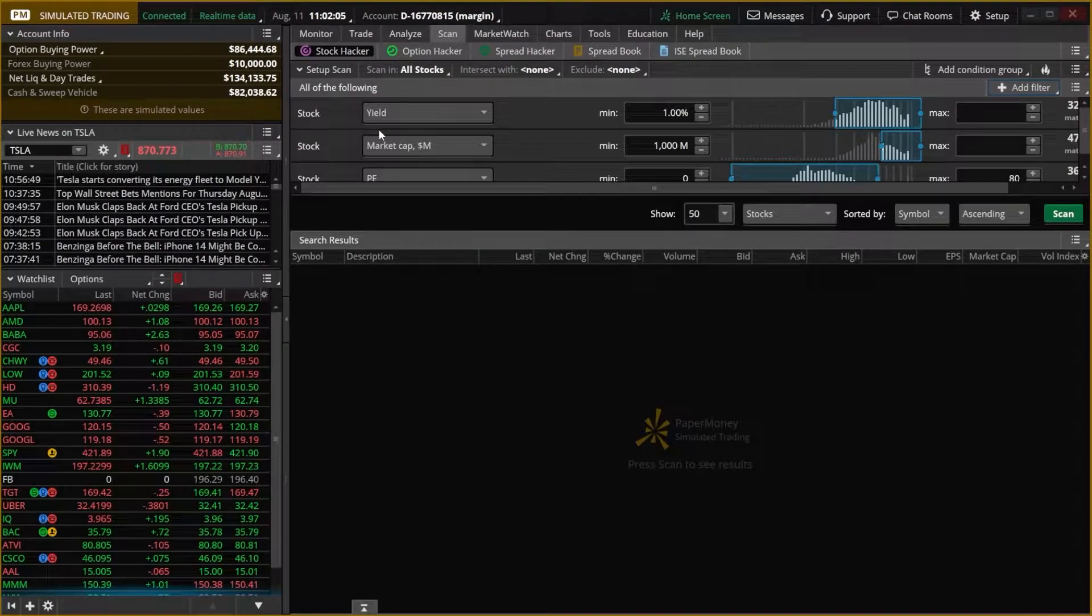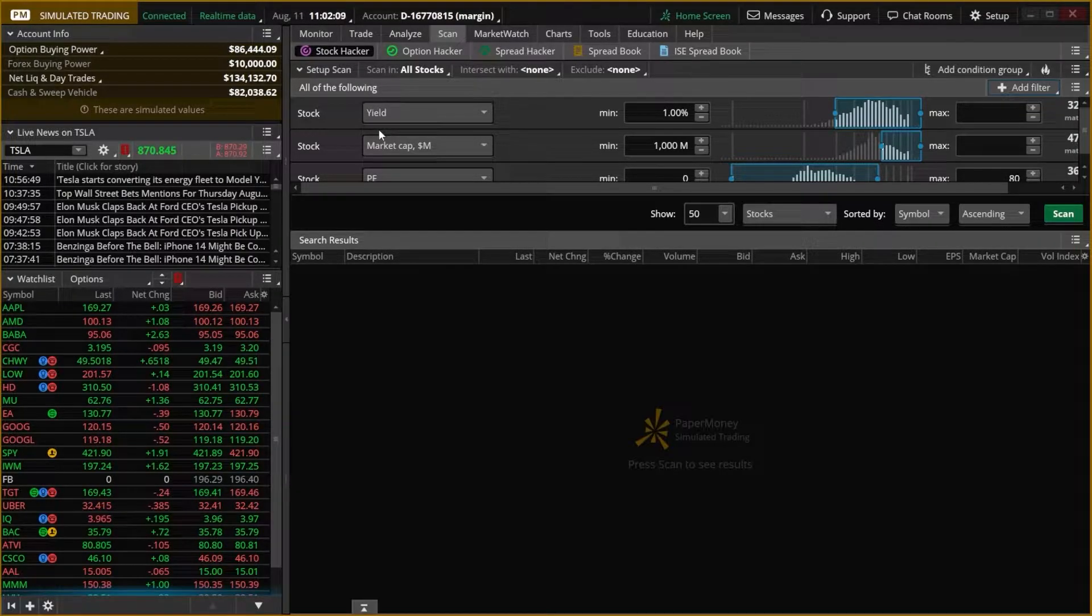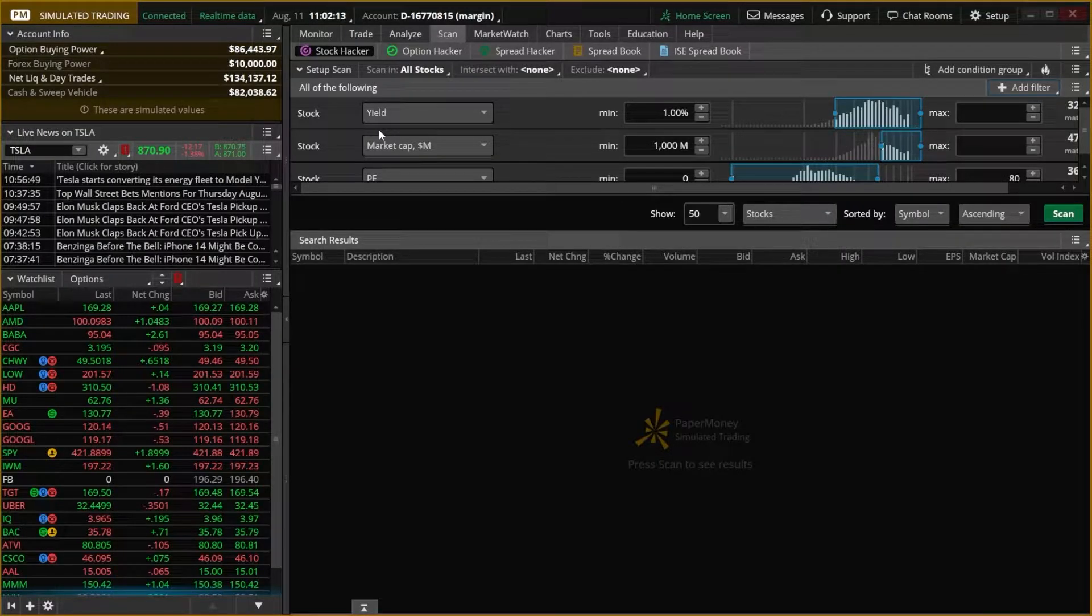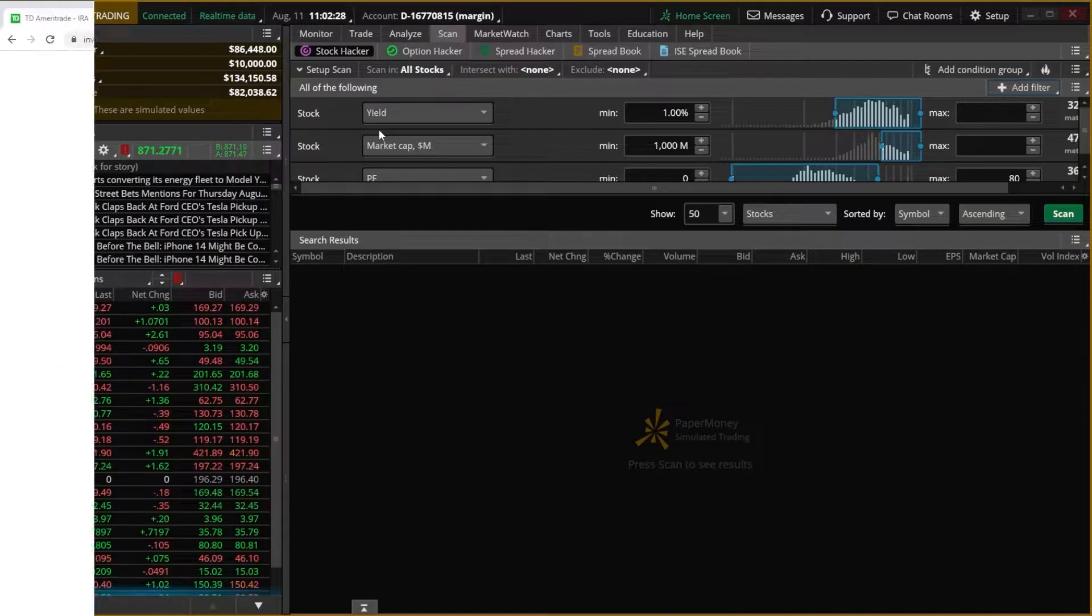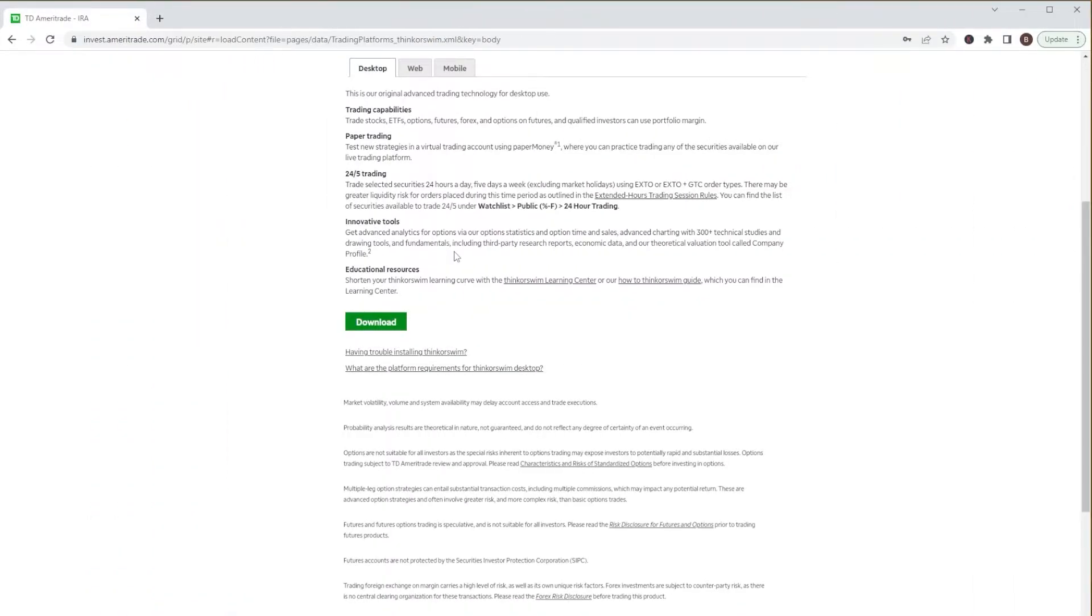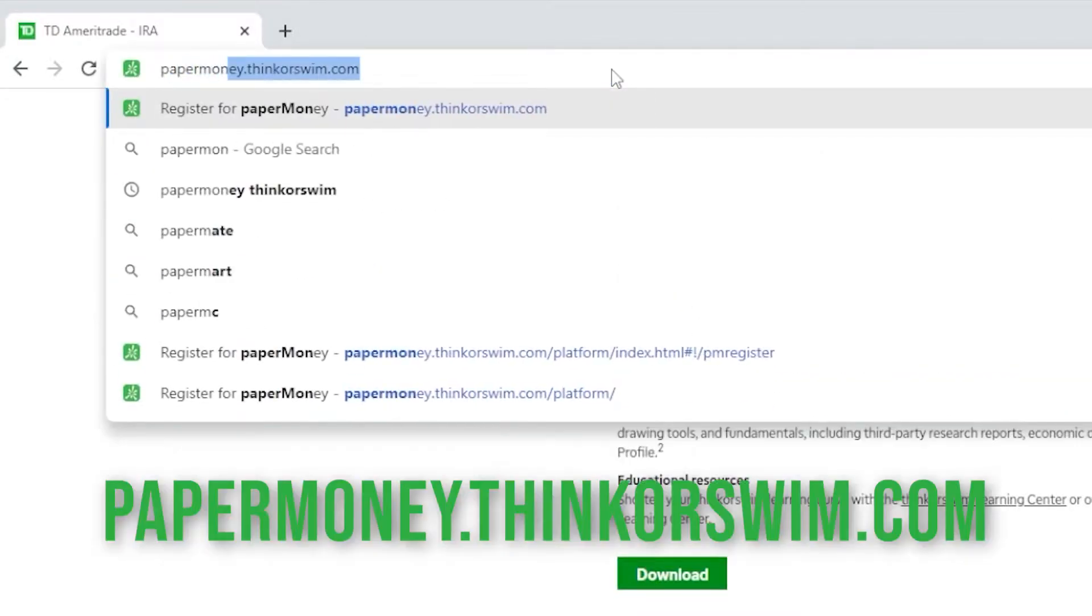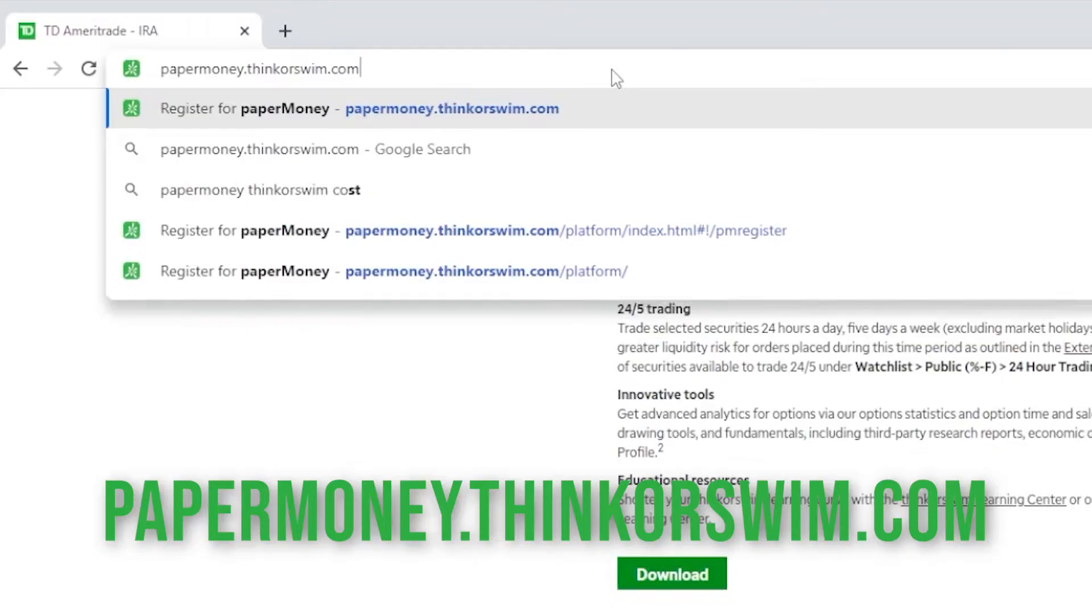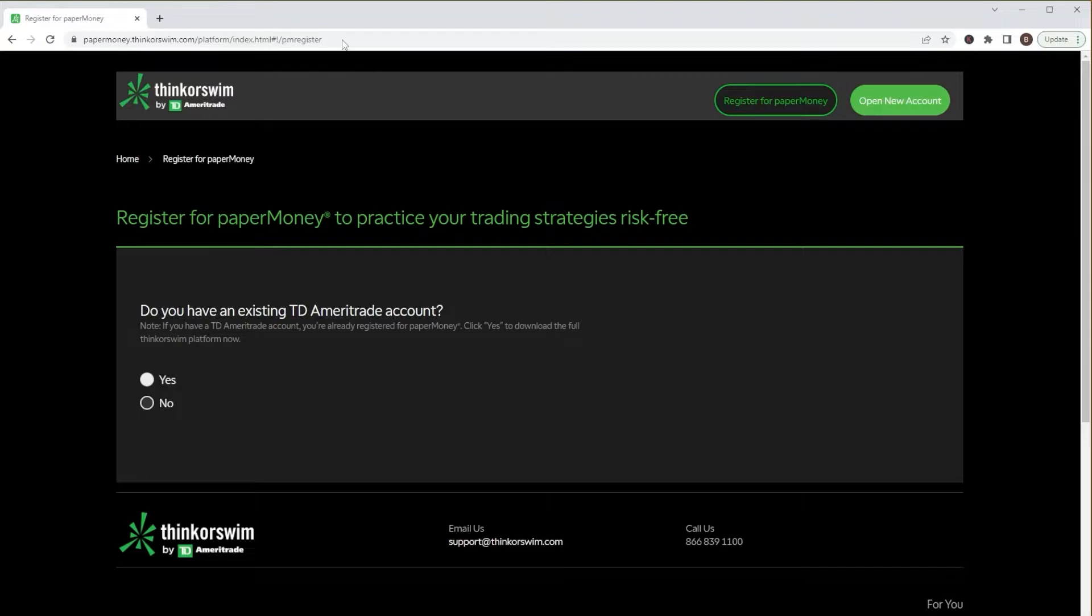Now, for those of you out there who do not have a TD Ameritrade account and you're not even sure if you do want one and you just want to try it out, you do have the ability to access a trial version of paper money. In order to do that, we will need to open up a browser window once again. We'll then head up to the search box and we're going to open up a website called papermoney.thinkorswim.com. You'll then open up a page that looks identical to this and this is how you can register for a trial version of paper money and I believe it works for about 90 days as of right now. That'll let you try it out and see if you actually like it before you end up opening up a TD Ameritrade account or soon to be Schwab account.